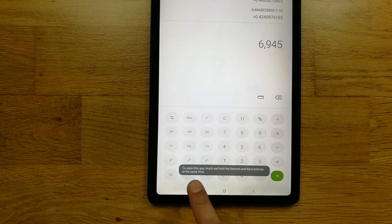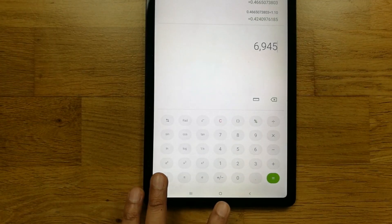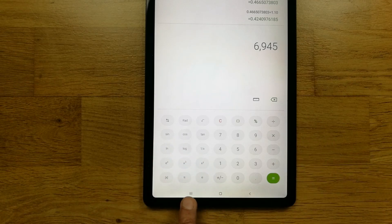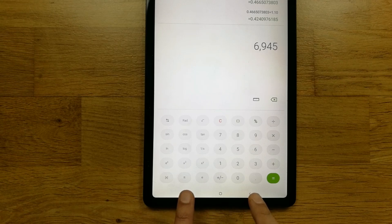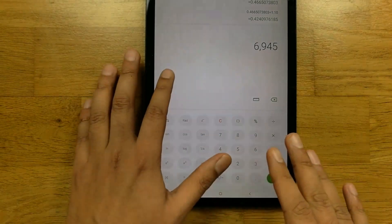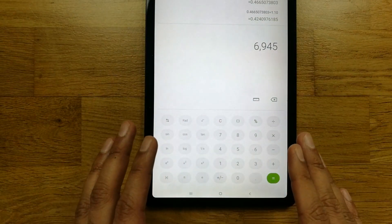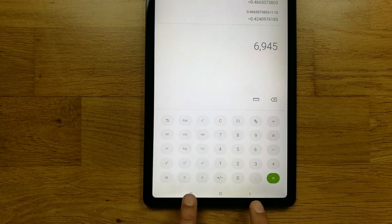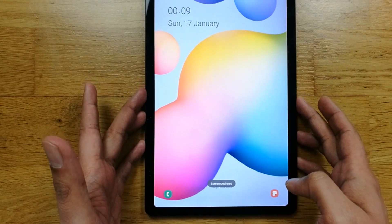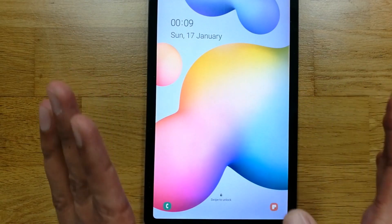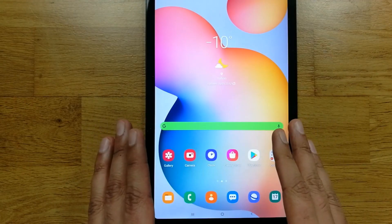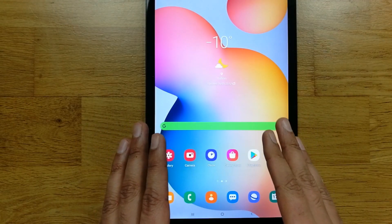If you want to exit the pinned app, you have to press the back button and the recents button together for about three seconds, and then you will be able to exit. However, your phone or tablet will automatically lock. Once you do this, your phone is locked and no one can access it without your permission.